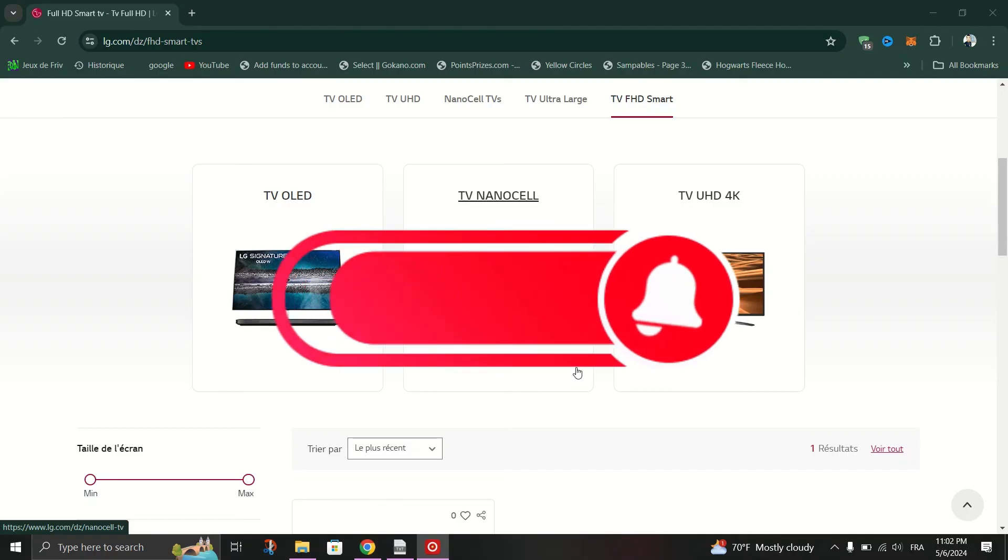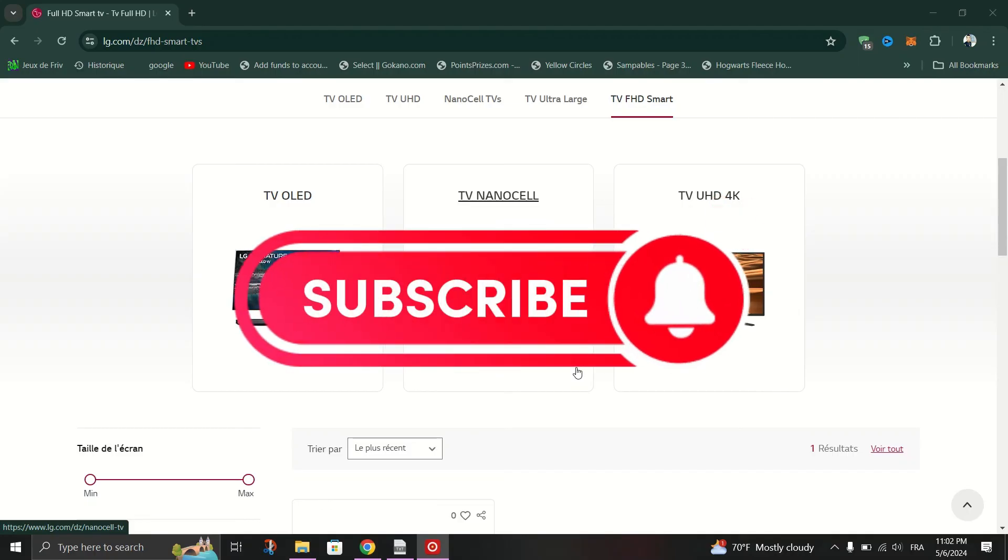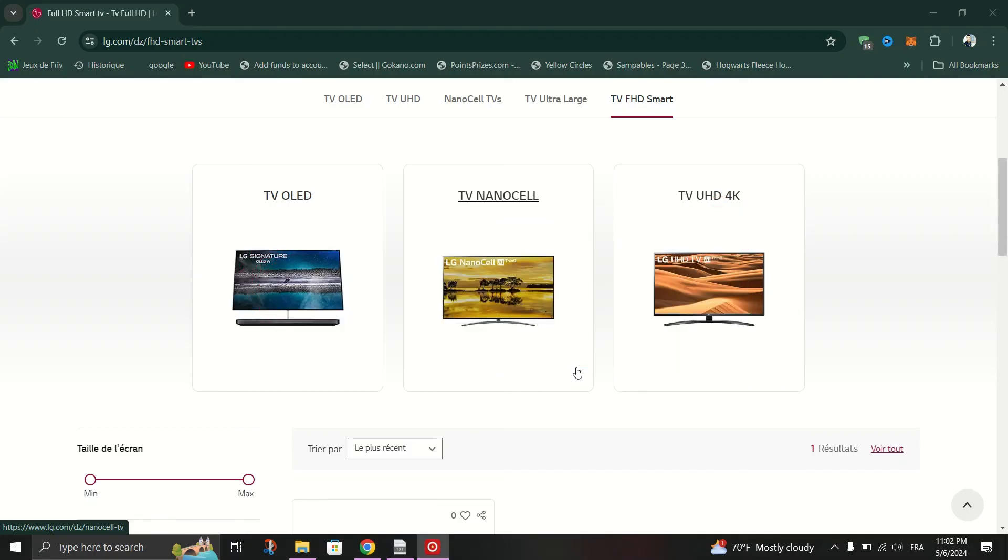And that's it guys. Thank you for watching and please don't forget to like and subscribe for more.